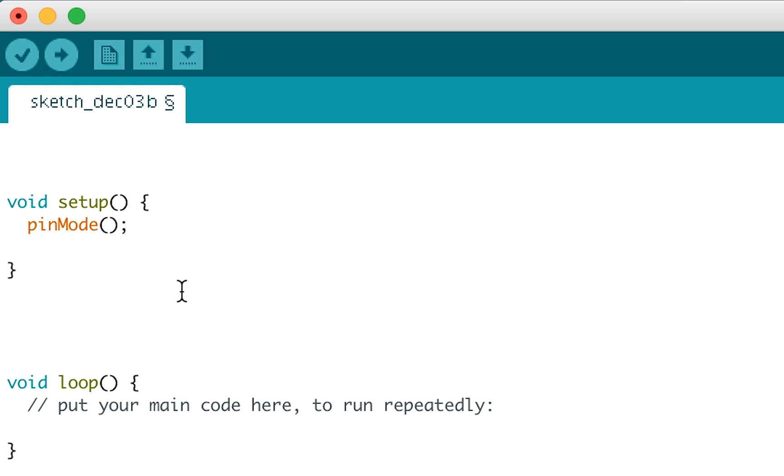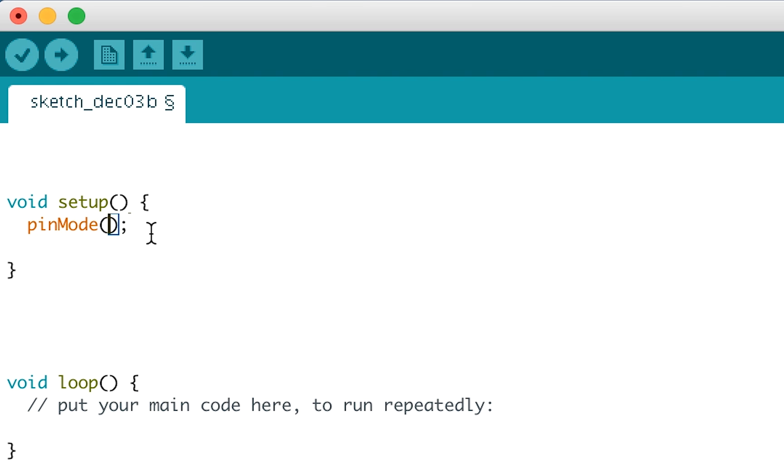On a side note, capitalization does matter here. Make sure you use a capital M on mode. Semicolons are always used to end lines of code, so make sure you don't forget them. You'll know you've written the pinMode function right because it will turn orange. Whenever you see brackets after a function, it means that whatever's written inside those brackets is setting parameters of the function. For example, here we're saying pinMode, which tells the Arduino software that we're about to set whether a pin's an input or an output. We then need to tell the software which pin we're talking about and whether it's an input or an output. So that's what we put in the brackets.